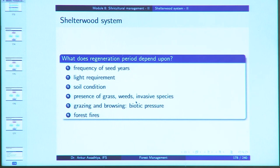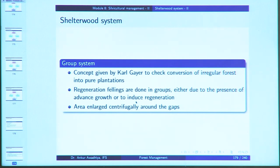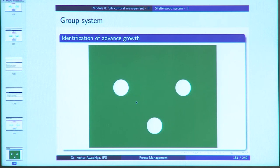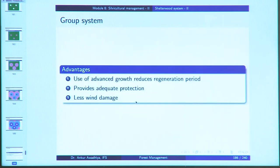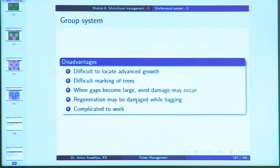Regeneration is dependent on the frequency of seed years, light requirement, soil condition, presence of competition, invasives, grazing and browsing, abiotic pressure, and forest fires. The group system, a concept by Carl Gehr, involves regeneration felling done in groups — either where advanced growth is present or to induce regeneration — and the area is enlarged centrifugally. Advantages: use of advanced growth reduces the regeneration period, provides adequate protection, and causes less wind damage. Disadvantages: difficult to locate advanced growth and mark trees, wind damage may occur when gaps become large, regeneration may be damaged during logging, and it is complicated.